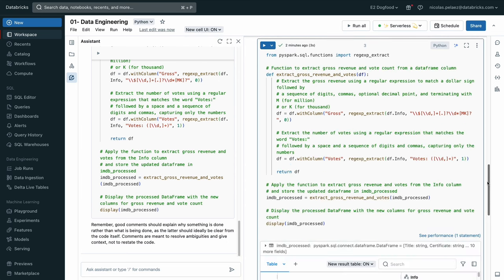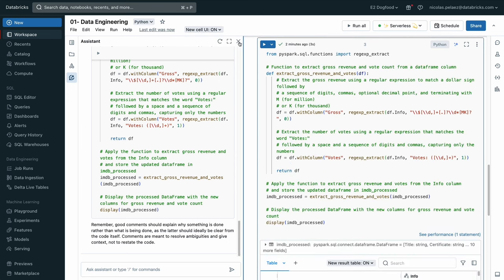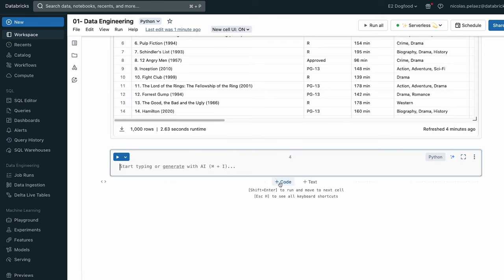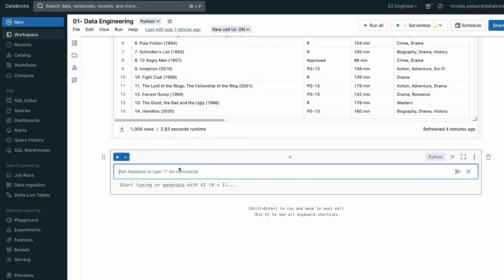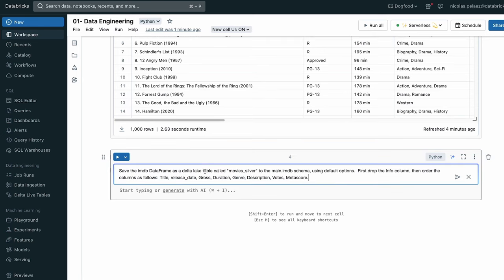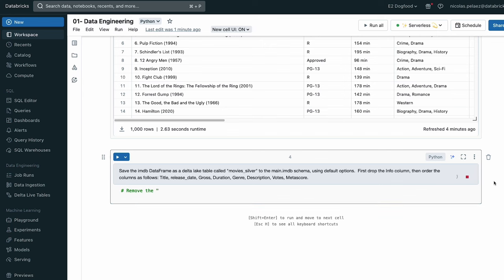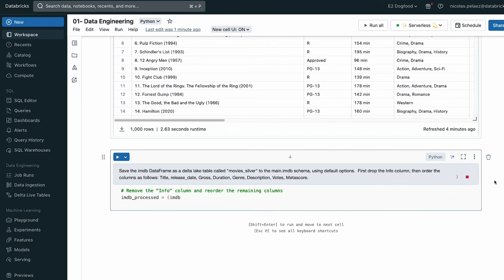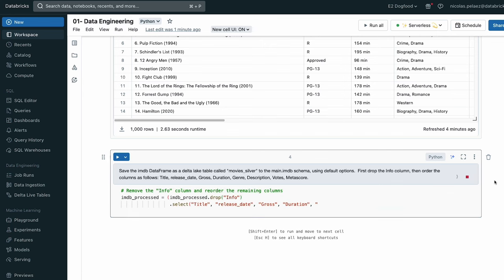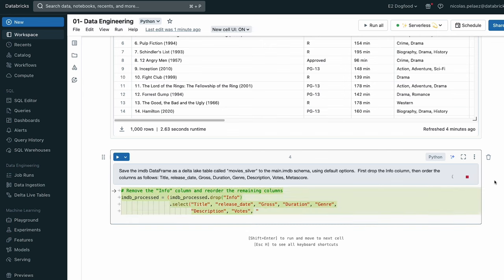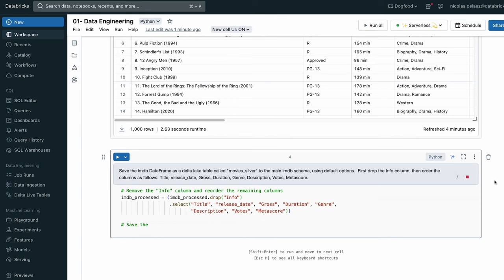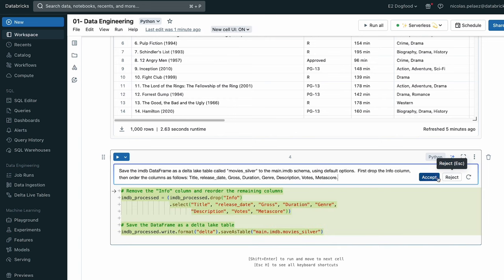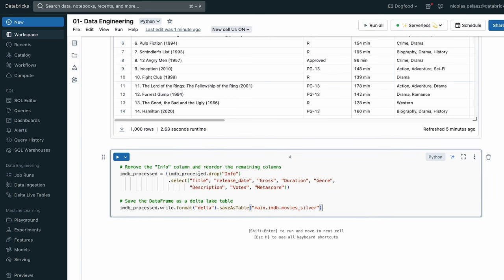So now that we've done some basic data engineering, it's time to save this table. Now we can go ahead and actually invoke the assistant directly in a cell. And you're going to see we're just going to paste the prompt here. We're going to ask it to save it as a delta lake table called movies silver. We're going to tell it the catalog and schema to save it to and to drop a column on the way in.